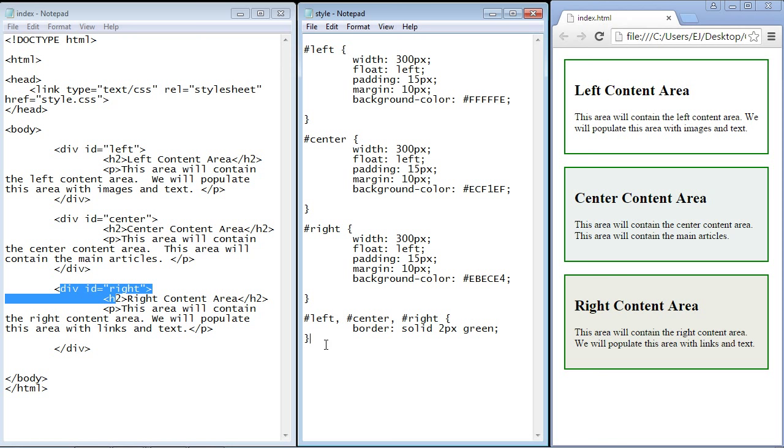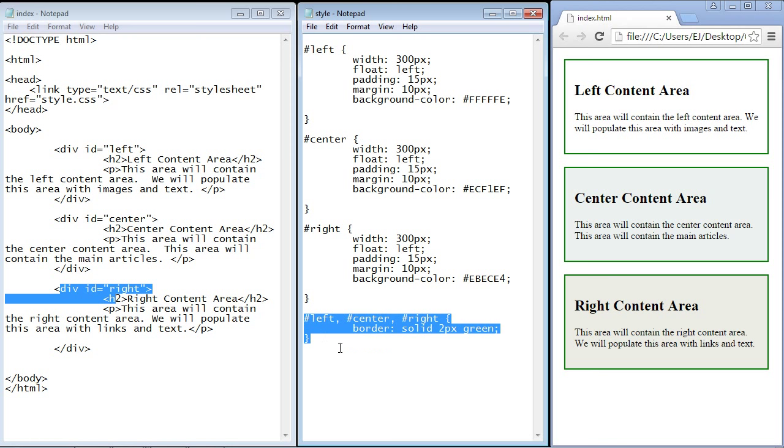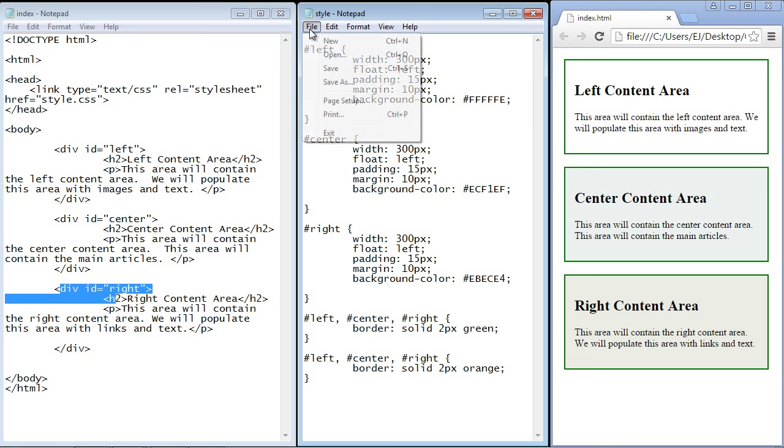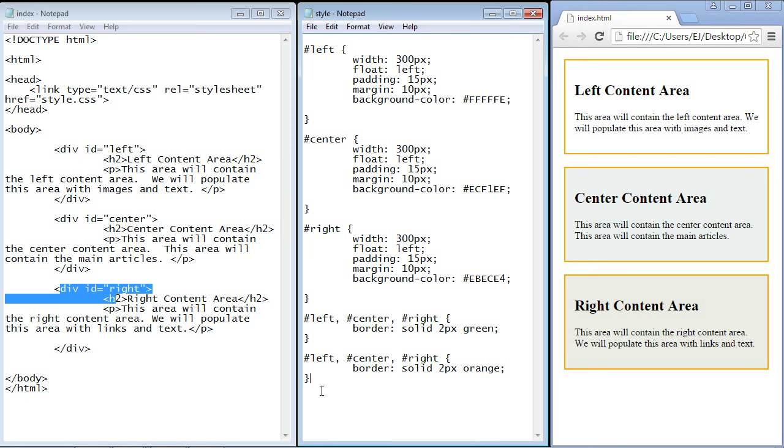Now one other thing that I want to talk about that we haven't talked about in the series is precedence. Let's say I create the same exact rule, so let's copy and paste this over again and let's change this now to orange. We'll hit save, we'll hit refresh, and there you see all the borders are orange.